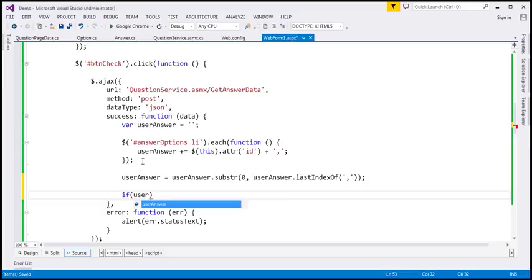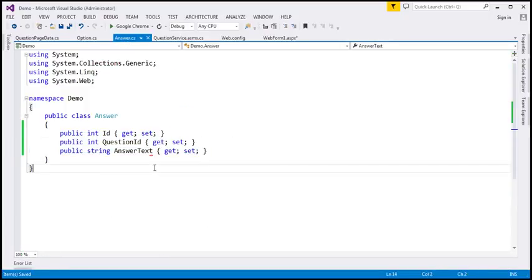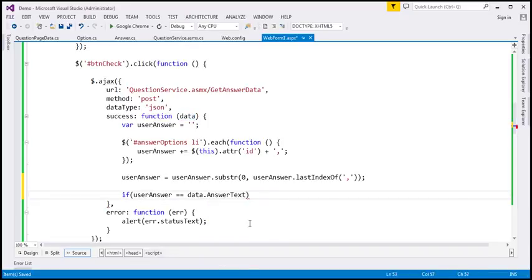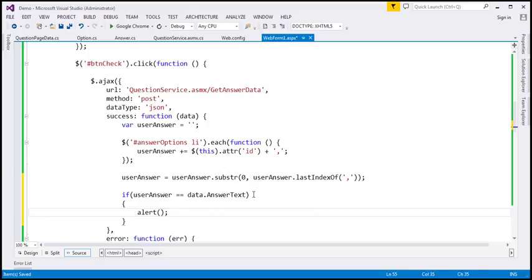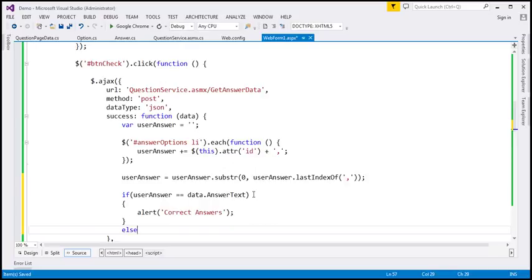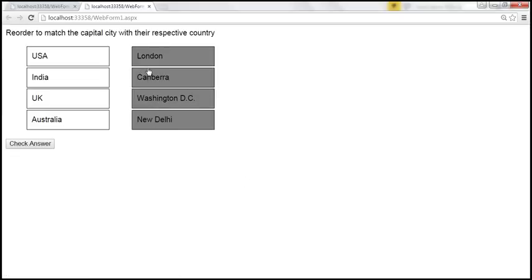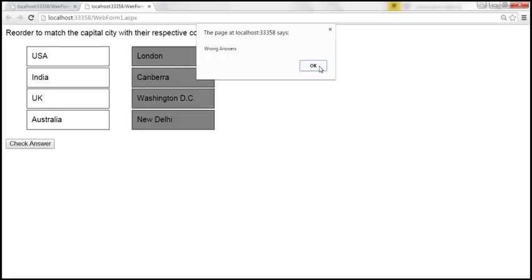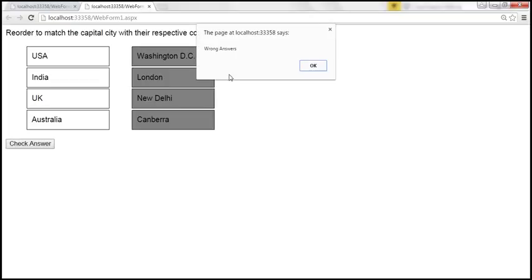We compare userAnswer with data.answerText. If they match, we alert 'Correct Answer'; otherwise we alert 'Wrong Answer'. Testing this: with the wrong order, clicking check answer shows 'Wrong Answer'. After reordering correctly (Washington D.C., New Delhi, London, Canberra), clicking check answer shows 'Correct Answer'. It's working as expected.